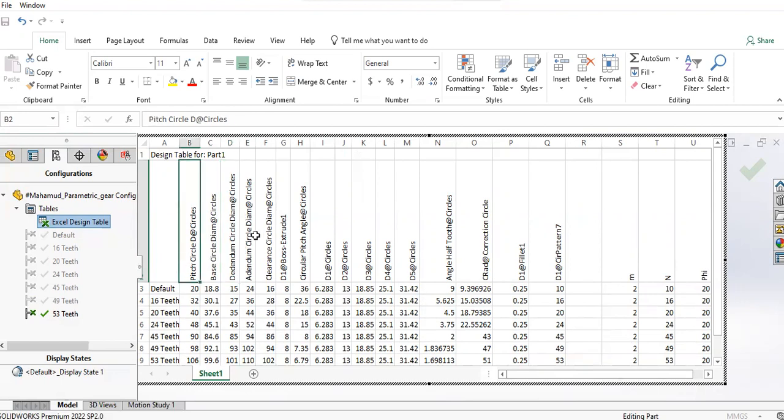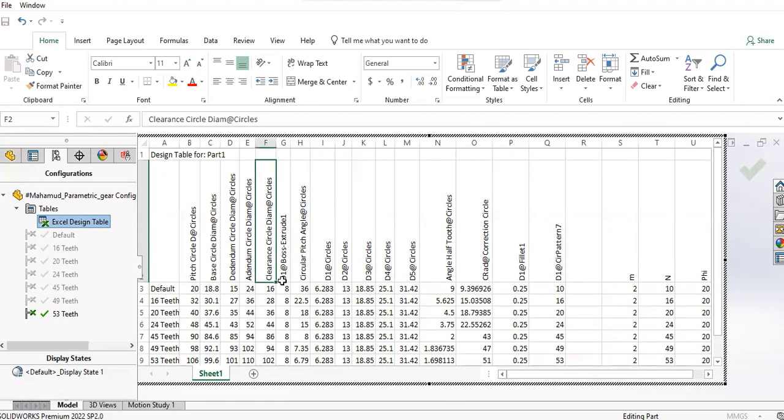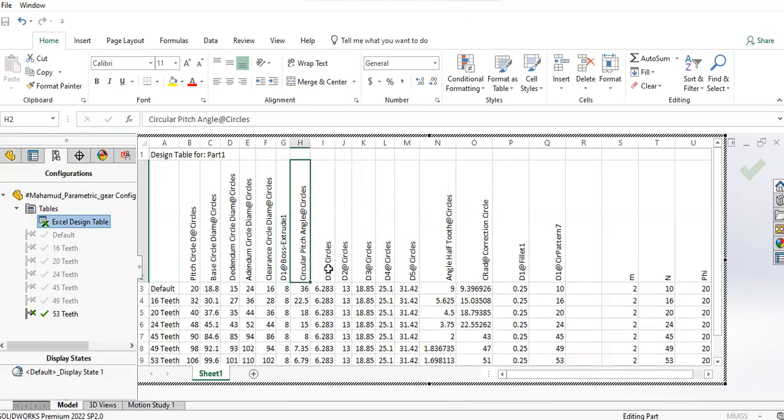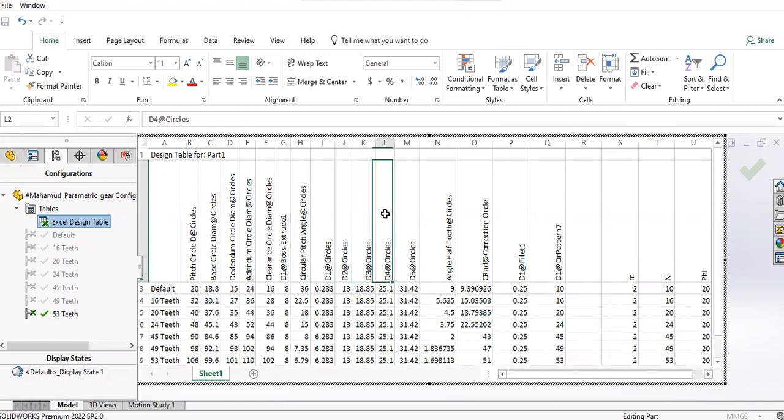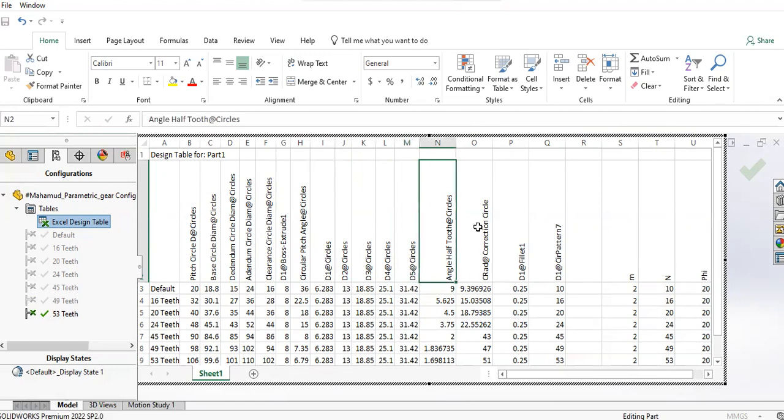Dedendum is 1.25 times the module. Here I've used the addendum and dedendum diameters, so you have to use the pitch circle and add the addendums and dedendums to get the clearance circle. Then the extrude length, which is actually the extruded width of the gear, and circular pitch.